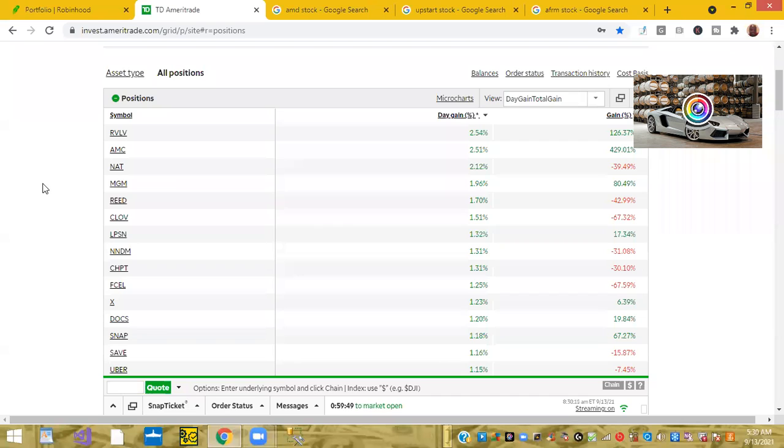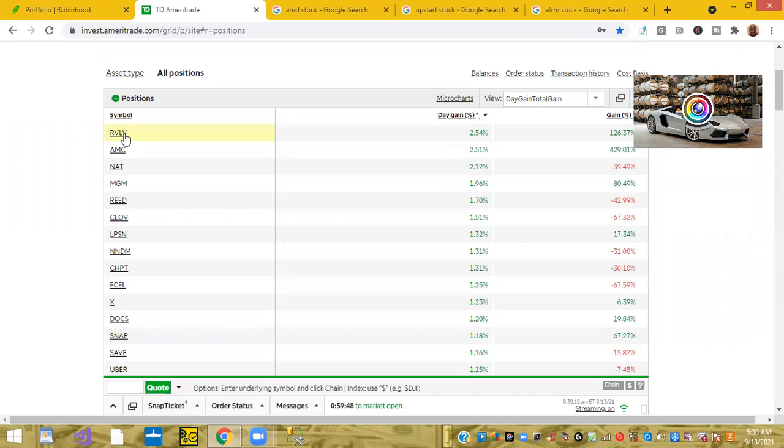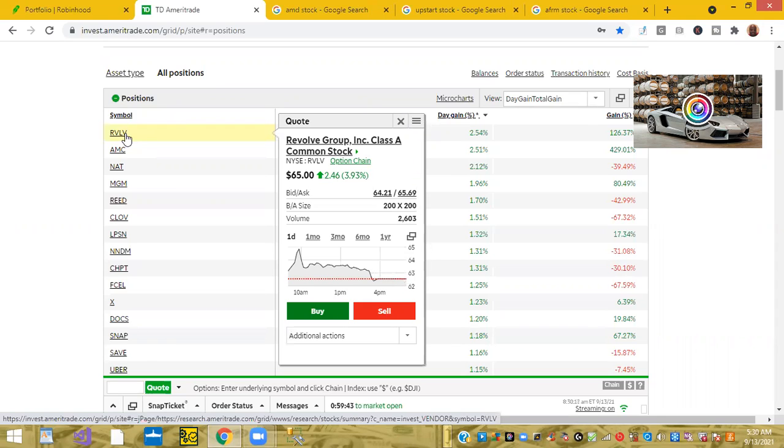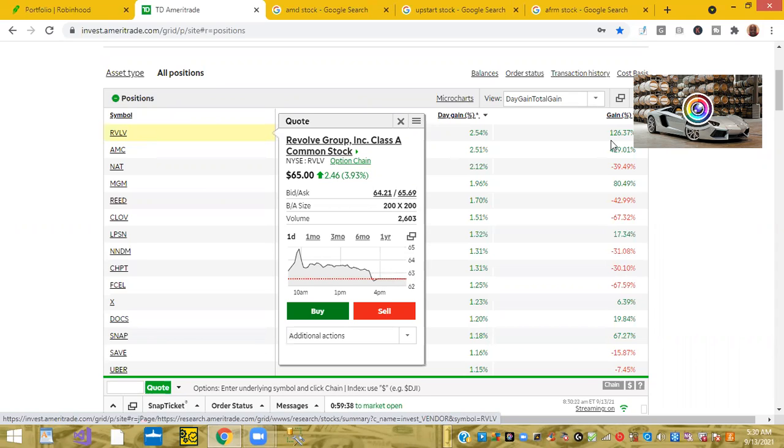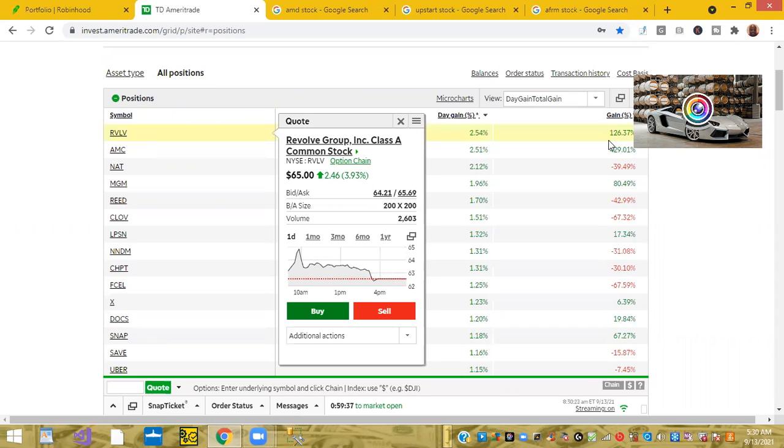All right, so let's take a look at my other top stocks in the morning. As I mentioned a second ago, the Revolve Group ticker symbol RVLV is up 3.93 percent, and as you can see for the year I'm up over 126 percent on the Revolve Group.